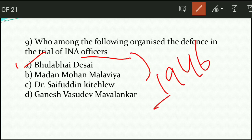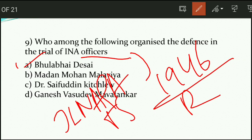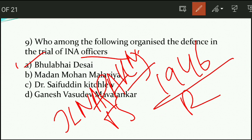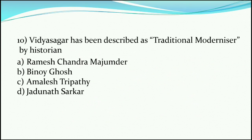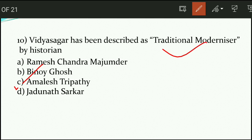The INA trial was held in 1946 at Red Fort. Others who also participated in organizing the defense included Jawaharlal Nehru, Asaf Ali, Tej Bahadur Sapru, and Kailash Nath Katju. They were part of the trial committees defending those brought to trial against the British Indian Army. Question number ten: Vidya Sagar has been described as a 'traditional modernizer' by the historian — the answer is option C, that is Amales Tripathi.